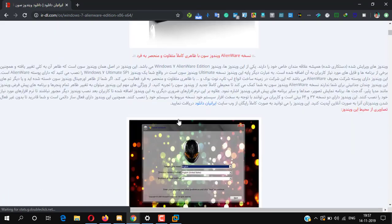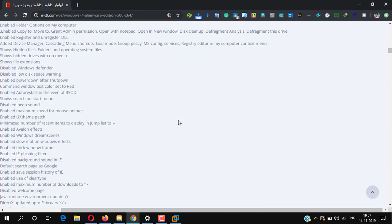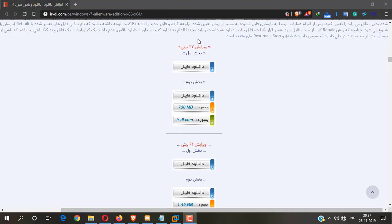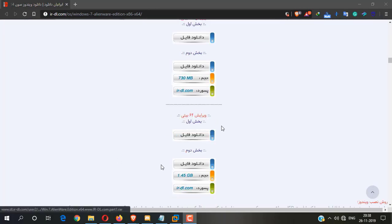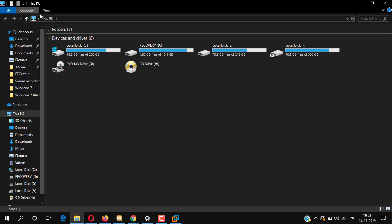We are on the Windows 7 Alienware download page. Here the ISO image file is in two parts. There is a 32-bit download section with a first part and a second part, and a 64-bit download section also with a first part and second part. I have already downloaded it.